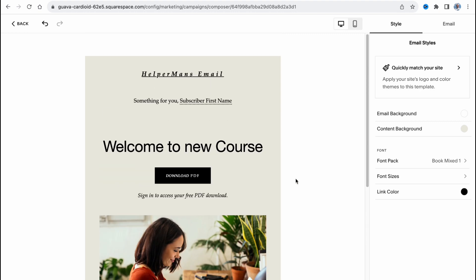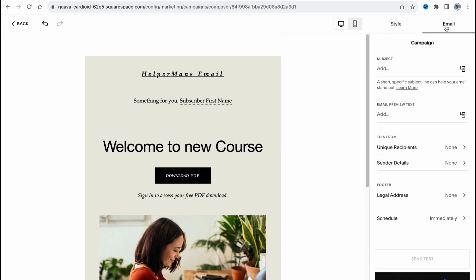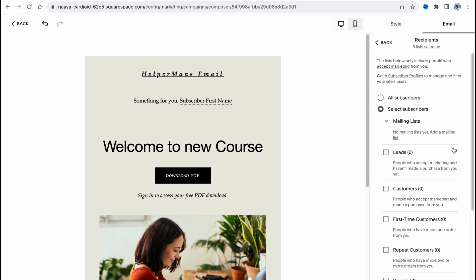After that we're ready to set up our email details like change the subject, add an email preview text, and configure recipients. We can use customers or all the information from our website.